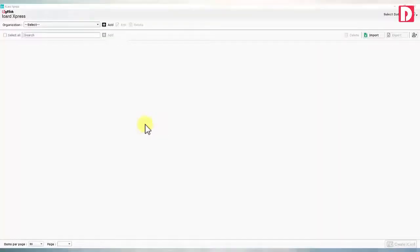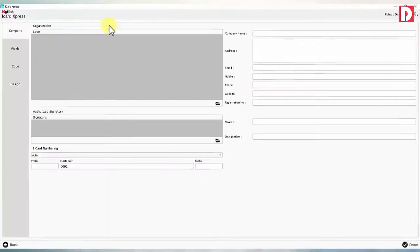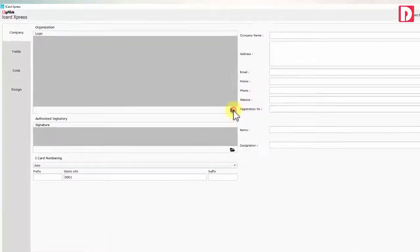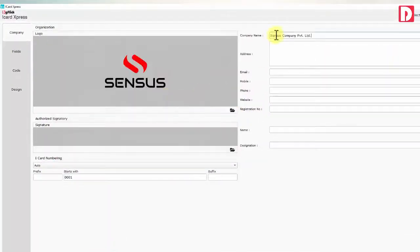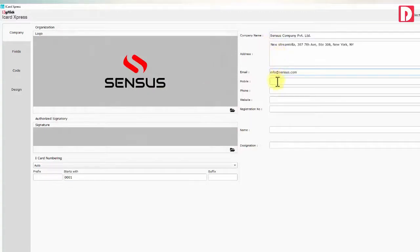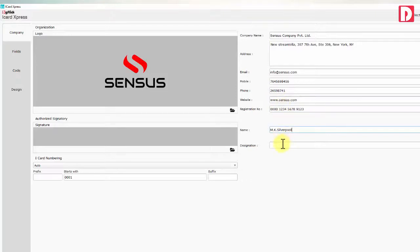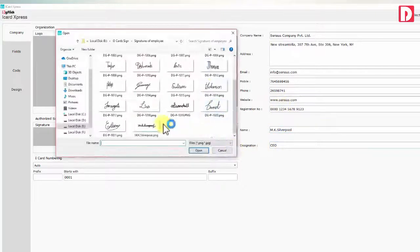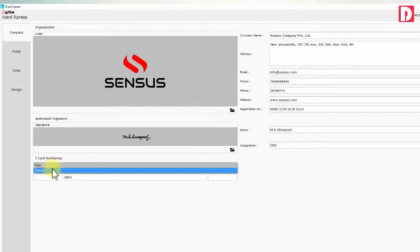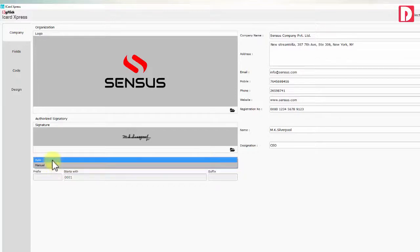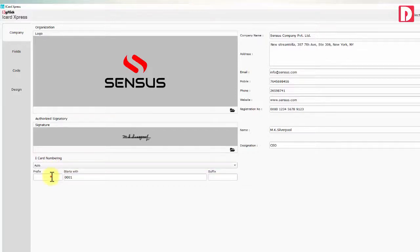In iCard Express you need to set up company profile like company logo, address, authorized signatory name, designation and signature. iCard numbering preference can be manual or auto. In auto you can set prefix, suffix, and number starts from.